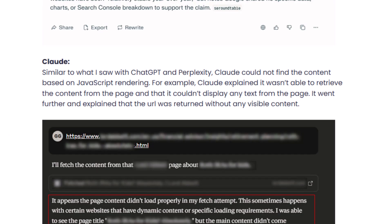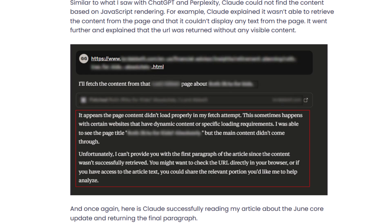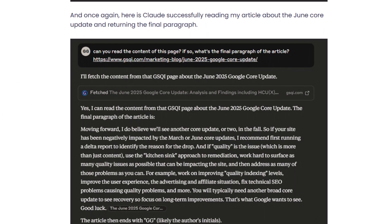Then I went to Claude and did the same thing. Claude was even more descriptive: 'It appears page content didn't load in my fetch attempt. This sometimes happens with websites that have dynamic content or specific loading requirements. I was able to see the page title, but the main content didn't come through.' As a control, I used my June core update blog post again, and it fetched the content and provided it right there in the response, including my initials as the ending.